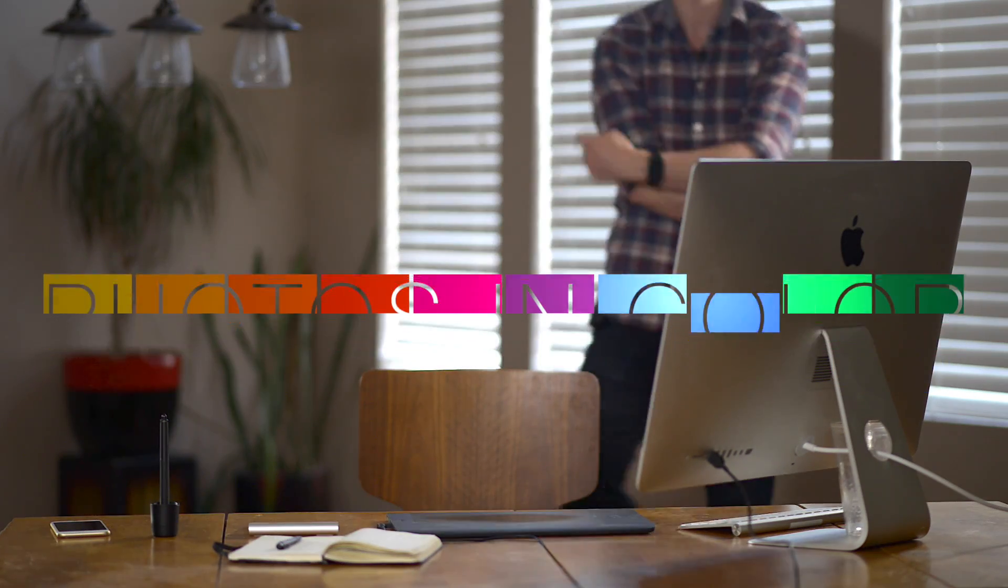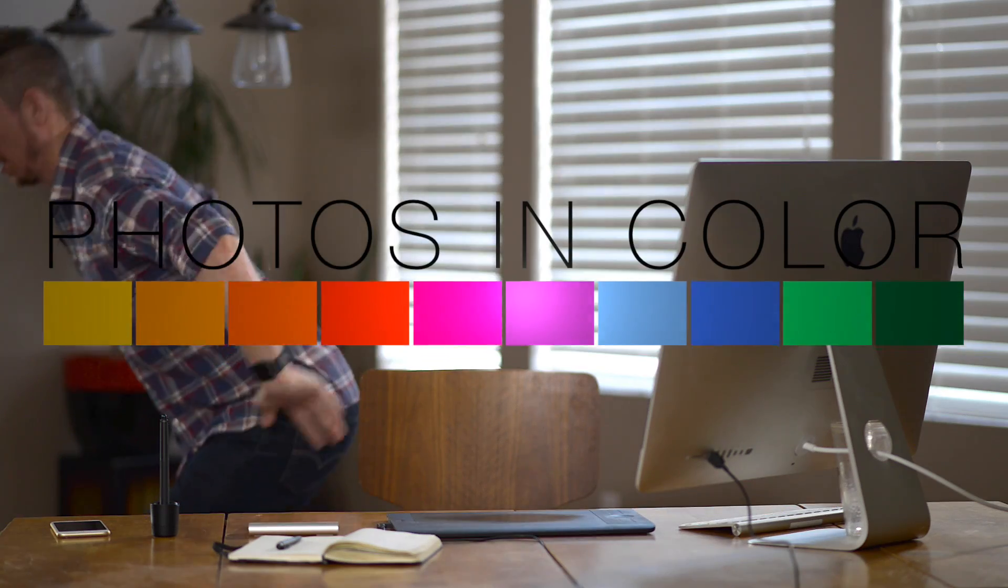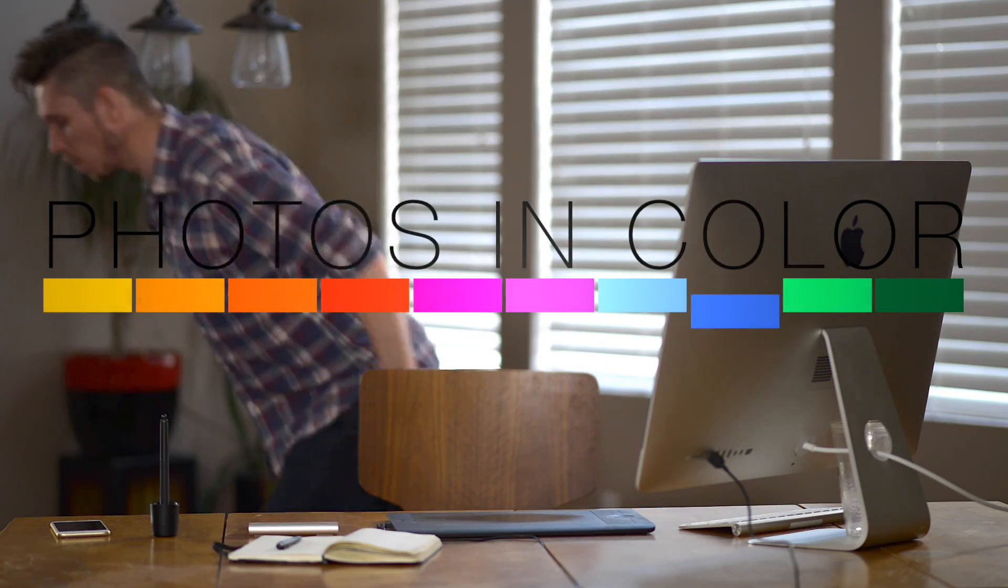This is supposed to be Swan Lake. Okay, now that was a request from somebody. I'm not that I'm taking requests, but that was Swan Lake.